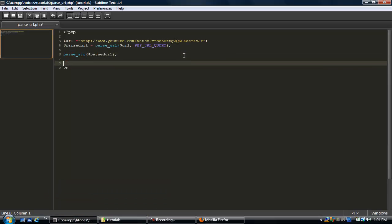We can do something like echo v, let's do it like this, V equals v, let's do a break tag.